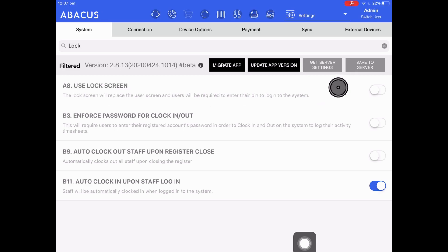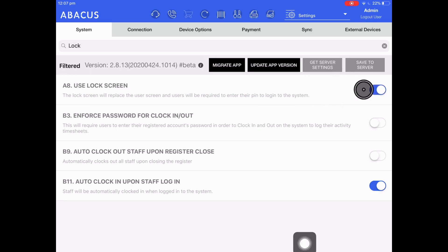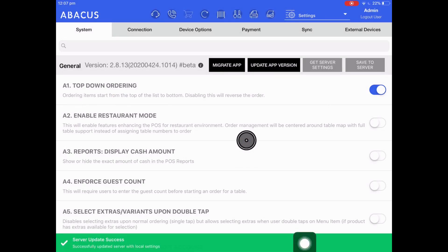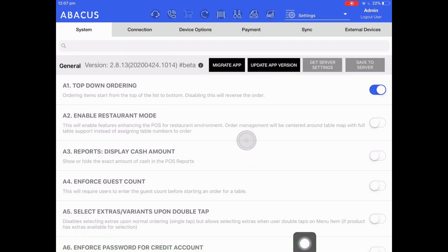I'm just going to enable that quickly. Now that it's blue and has been enabled we can tap save to server, tap yes, and now that change has been applied to the system.